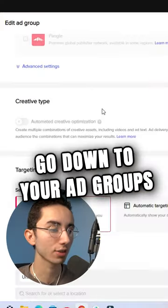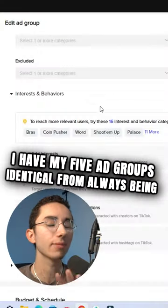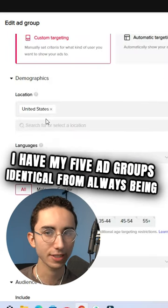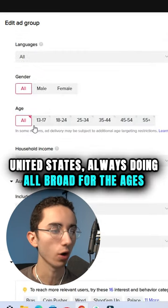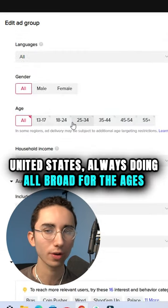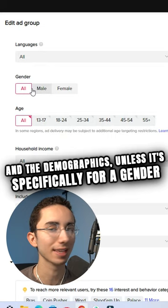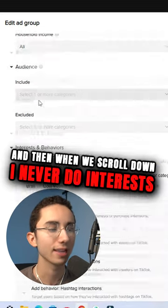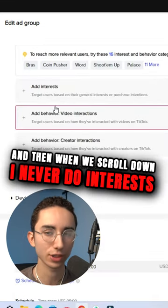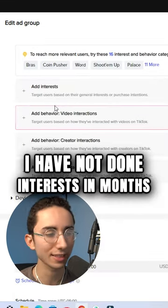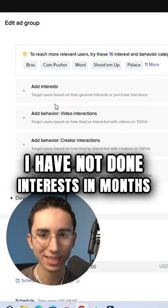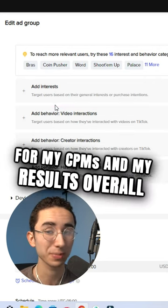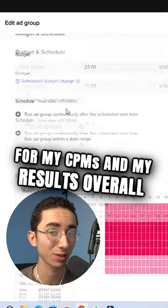Once you set that up, go down to your ad groups. I have my five ad groups identical — always United States, always doing all broad for the ages and the demographics, unless it's specifically for a gender. And I never do interest. I have not done interest in months. Going broad just works better for my CPMs and my results overall.